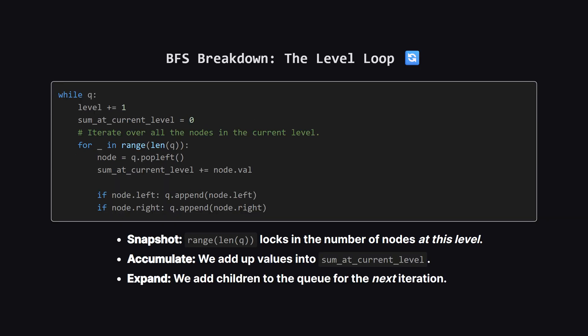This is the engine of the solution. While the queue isn't empty, we enter a new level. We immediately increment our level counter. Then, we start a sum specifically for this current level at zero.